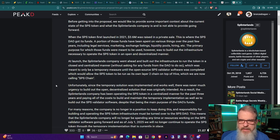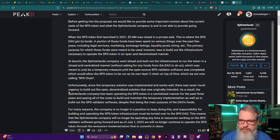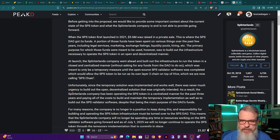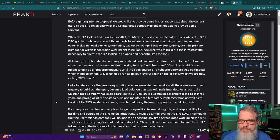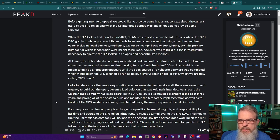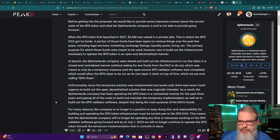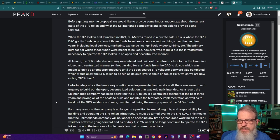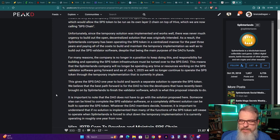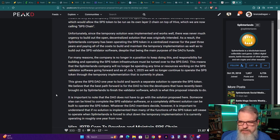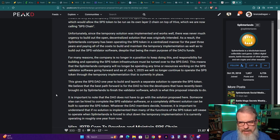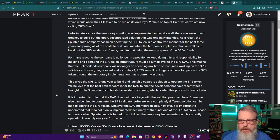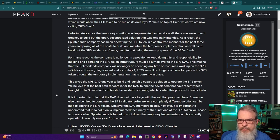Unfortunately, since the temporary solution was implemented and works well, there was never much urgency to build out the open decentralized solution that was originally intended. As a result, the Splinterlands company has been operating the SPS token in a centralized manner for the past three years and paying all the costs to build and maintain the temporary implementation, as well as to build out the SPS validator software, despite that being the main purpose of the DAO's funds. For many reasons, the company is no longer in a position to keep doing this, and responsibility for building and operating the SPS token infrastructure must be turned over to the SPS DAO.